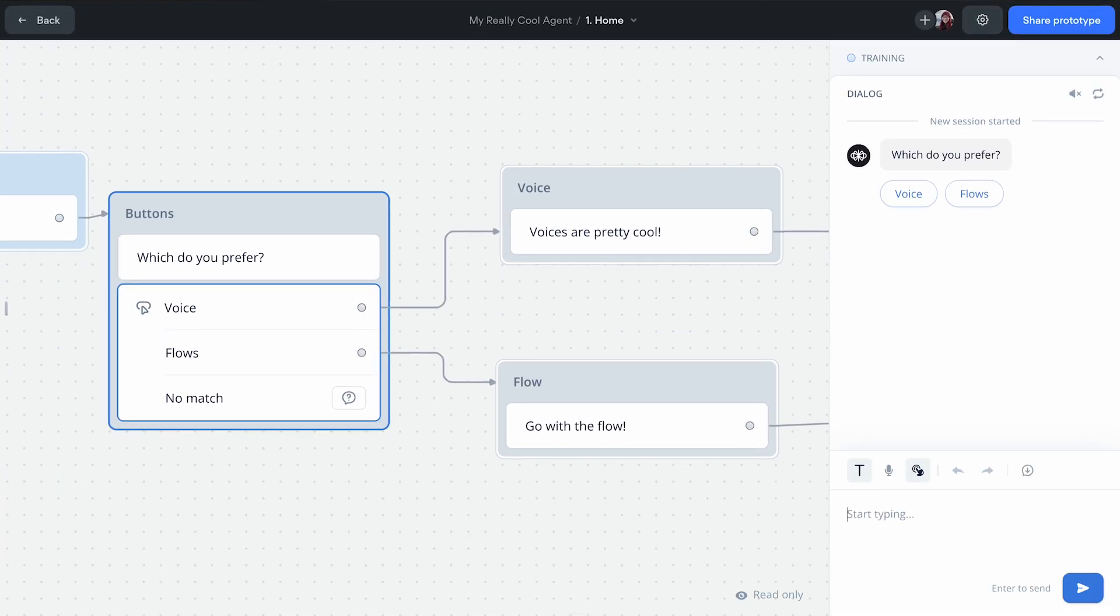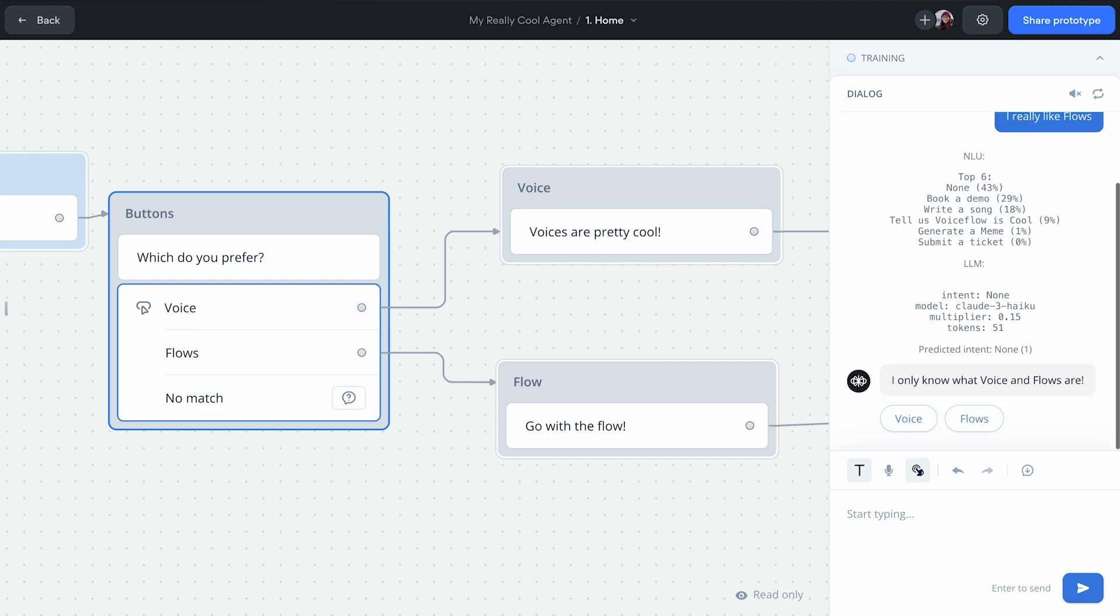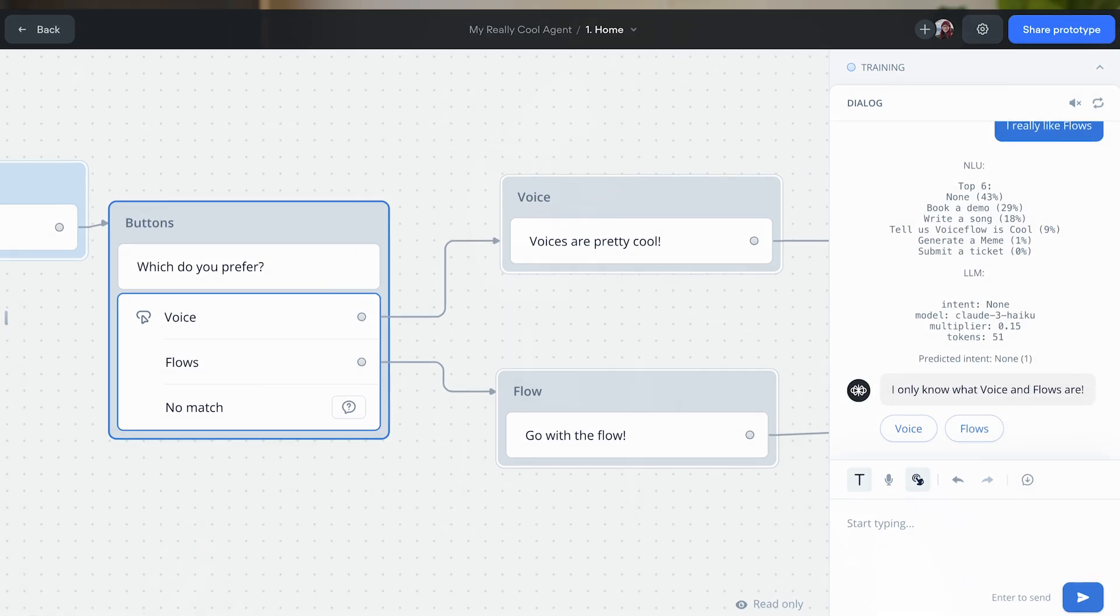For example, if on my button step when I ask if the user prefers voice or flows, they say 'I like flows' rather than just 'flows,' that wouldn't be considered a match. With the choice step, we can set things up so we understand they're saying flows is what they prefer.